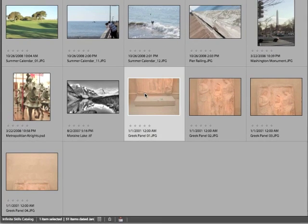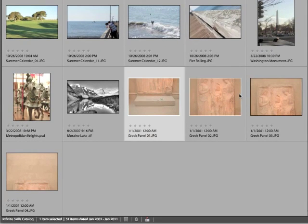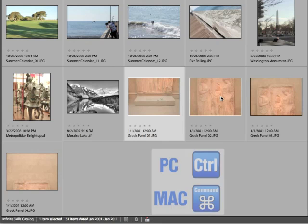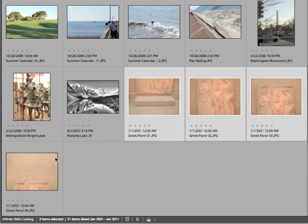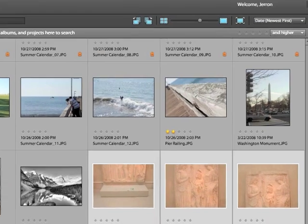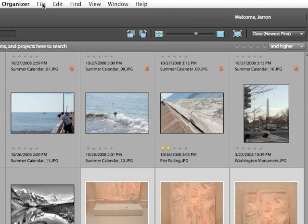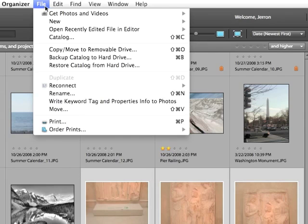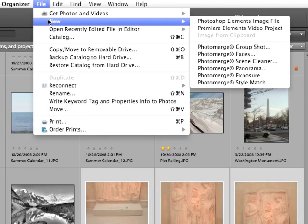I'm going to select all four images. I'm just clicking on the first one, holding down the Command key on my keyboard — if you're a PC user, you'd want to hold down the Control key — selecting the other three images. And then in the Organizer, I choose File, New, Photo Merge.